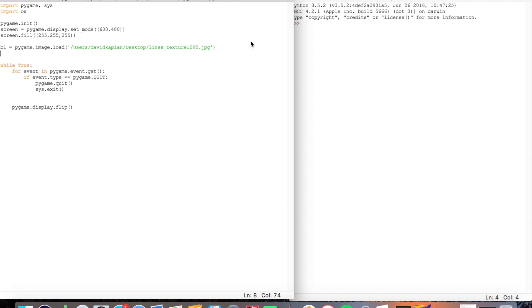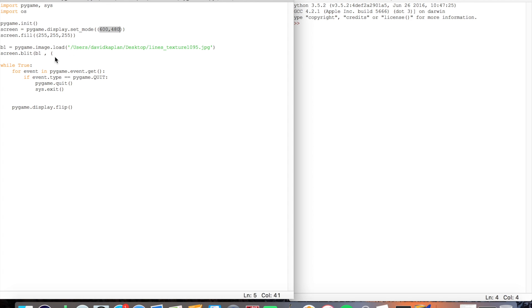So next I'm going to have to screen.blit this. So I'll put this on the screen and then B1 and then location that I want to output it. Now because I've set it to the size of the screen, I will have to output it at 0 and 0 so it fills the whole screen.